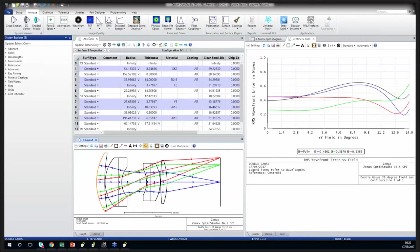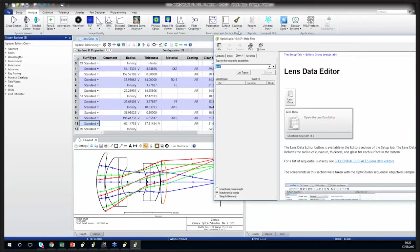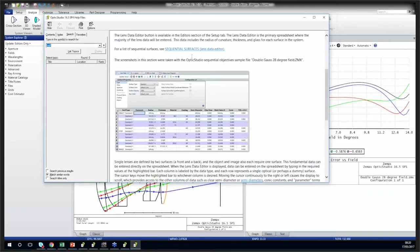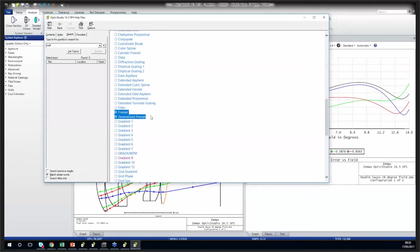The next question was whether you can design Fresnel lenses in sequential ray tracing. You can, and there are several ways to go about it. In the lens data editor help file, you can see an overview of all the sequential surfaces available — there are in fact two different types of Fresnel surfaces available in sequential mode. However, these are idealized Fresnel surfaces, meaning they don't show any grooves as you would have in a realistic Fresnel lens.